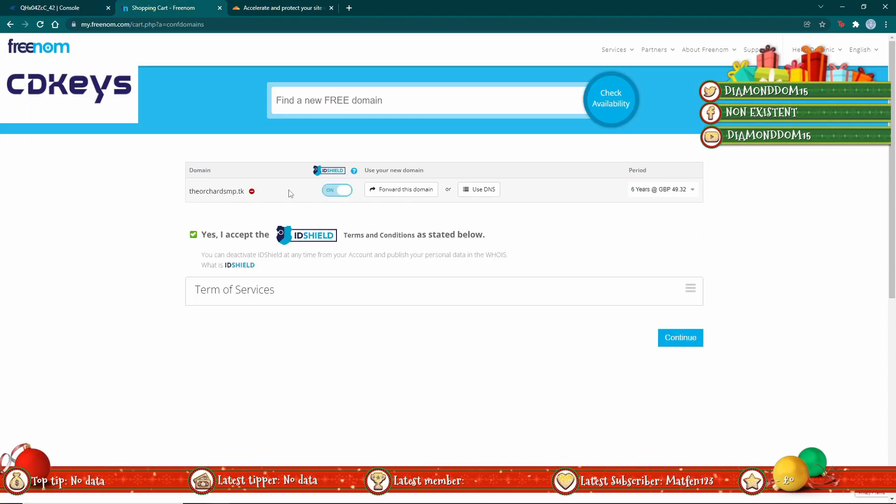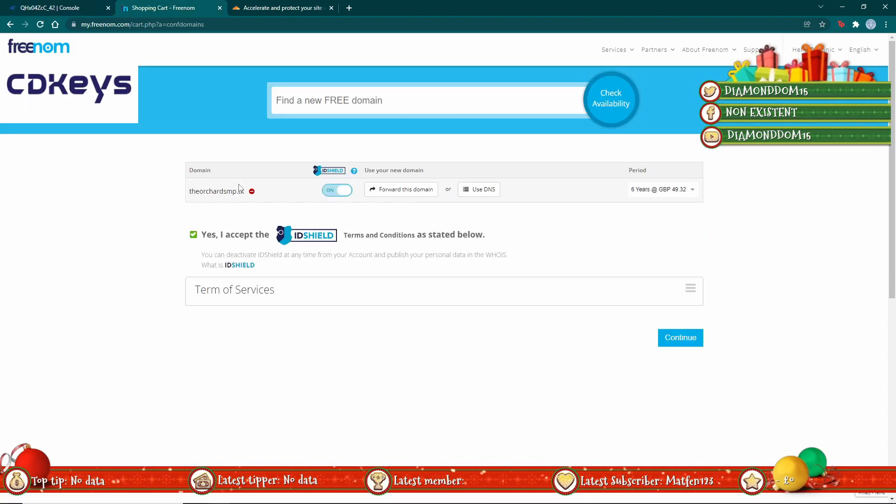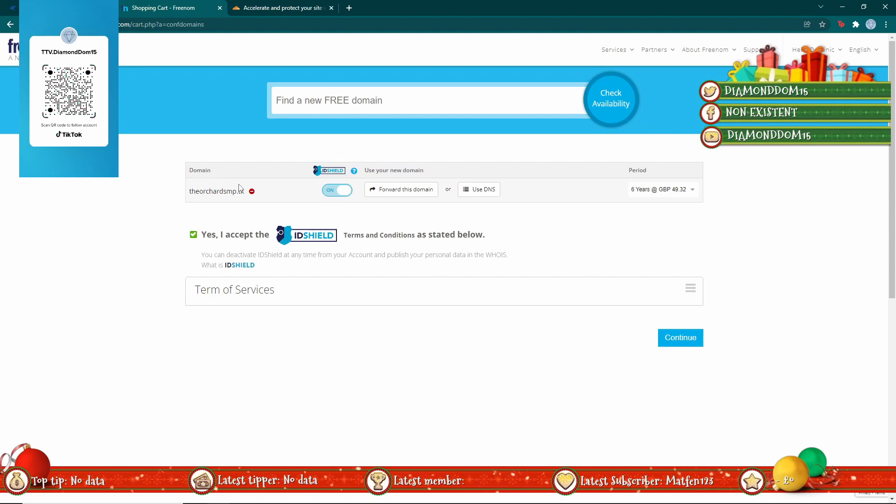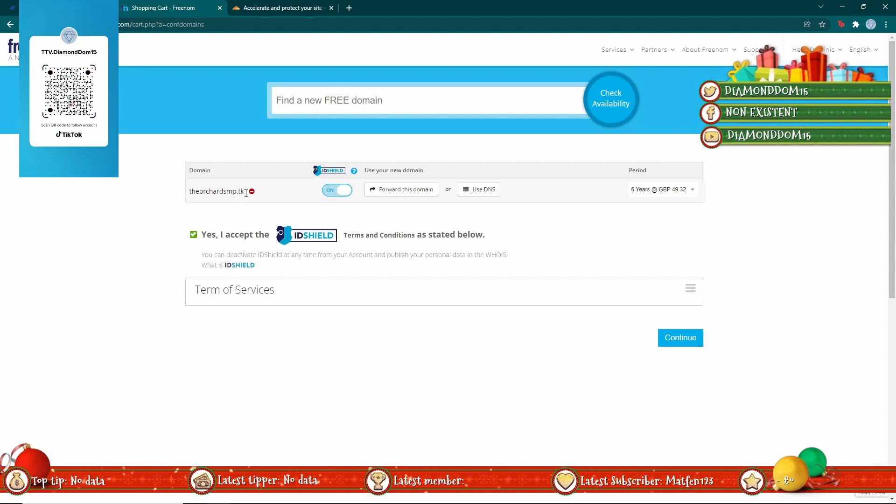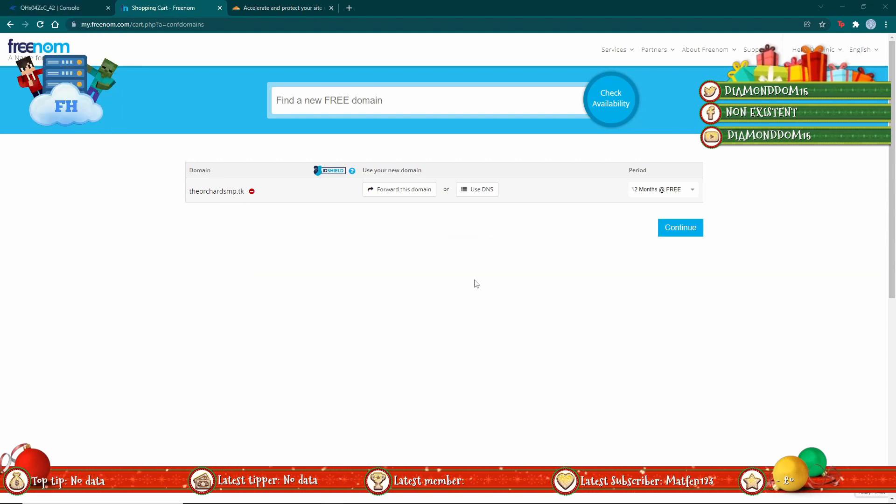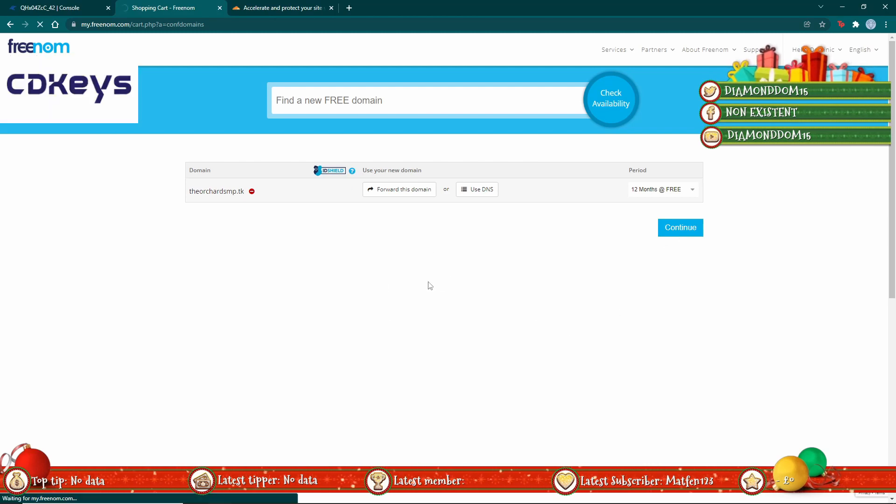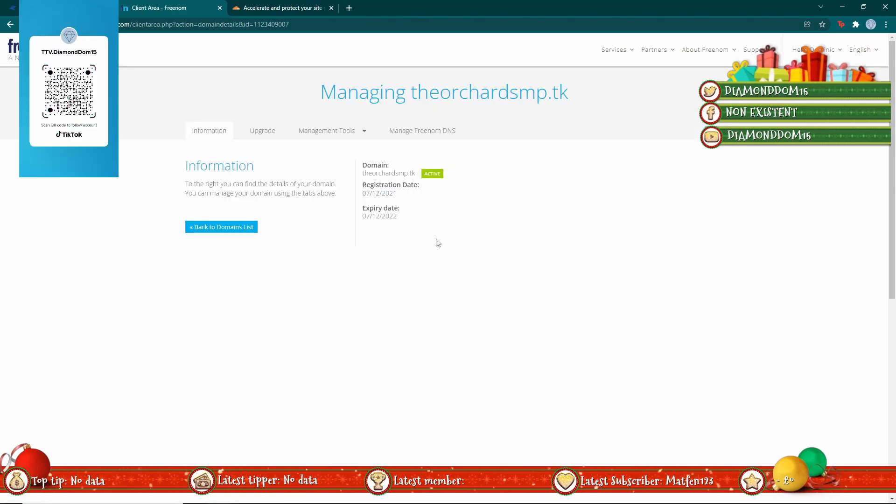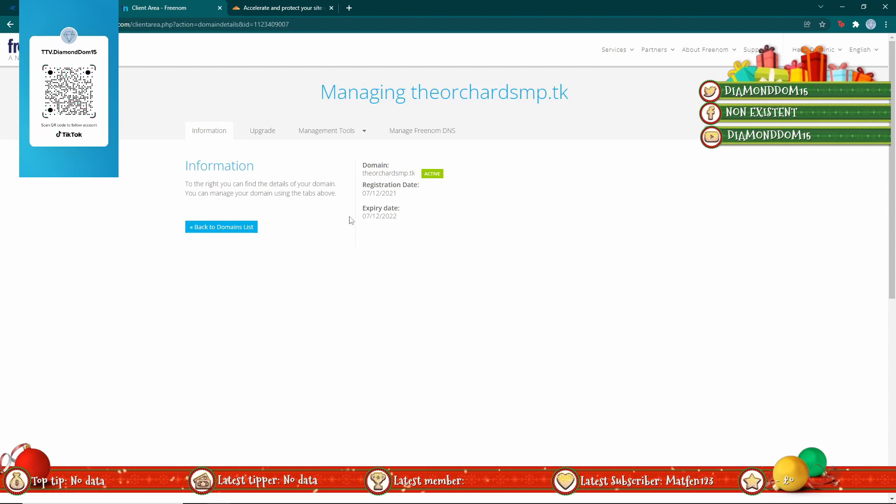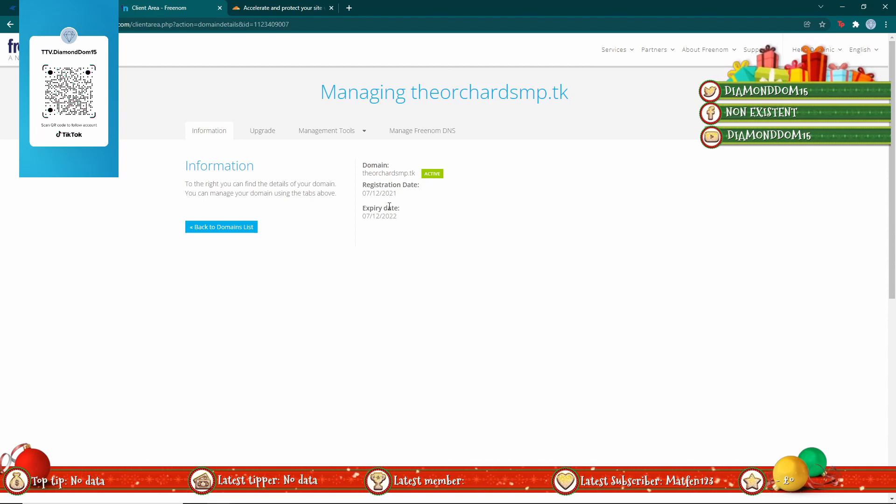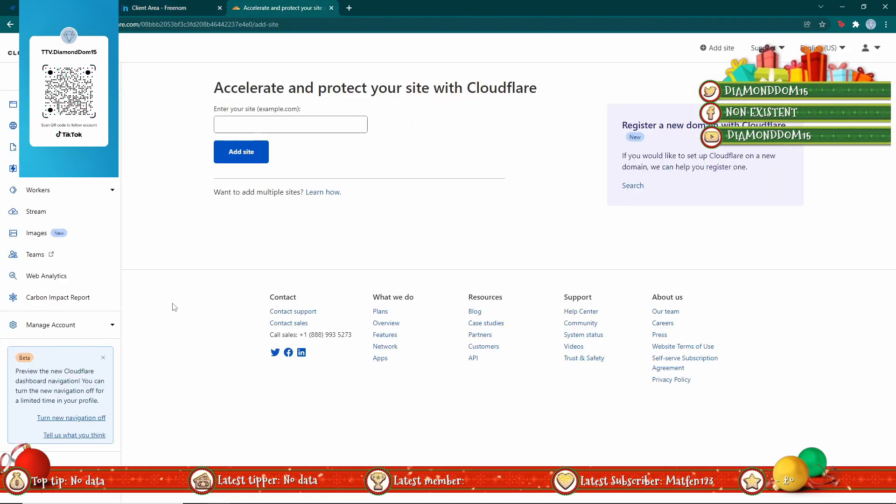First of all, let's get our subdomain from Freenom. I found this one, so now once you've done that, you just want to continue and make sure you have bought it. Now you'll see that our domain is here and we're going to have to go to Cloudflare.